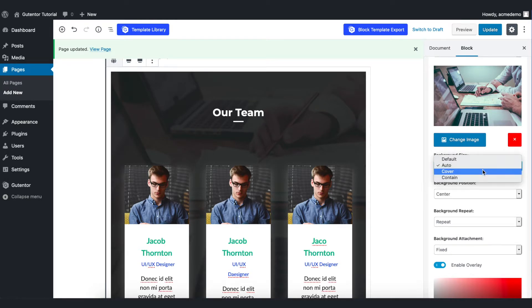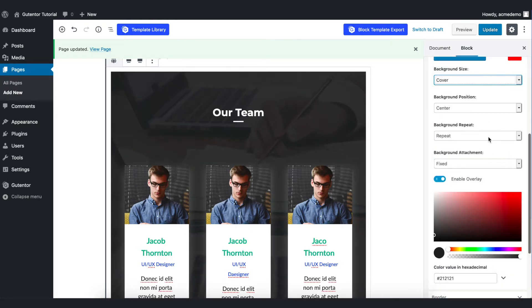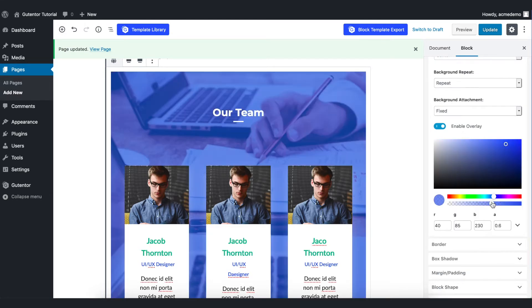My favorite one is cover. You can play around with the rest of the settings. In the overlay setting you can set the overlay color of your background.